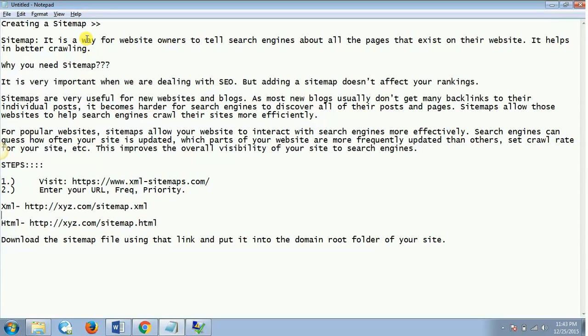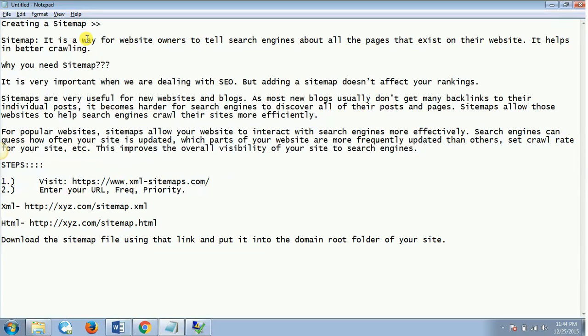Now if it is a popular website already, then sitemaps allow your website to interact with search engines more effectively. Search engines can guess how often your site is updated, which parts of your website are more frequently updated than others, so it sets the crawl rate for your site, and this improves the overall visibility of your site to the search engines.